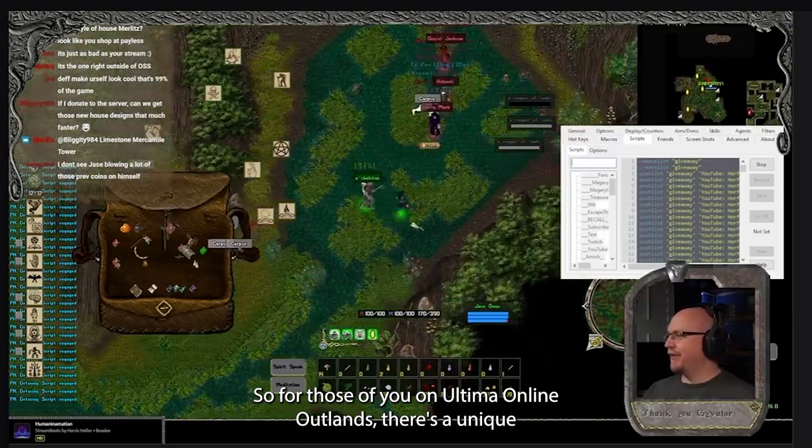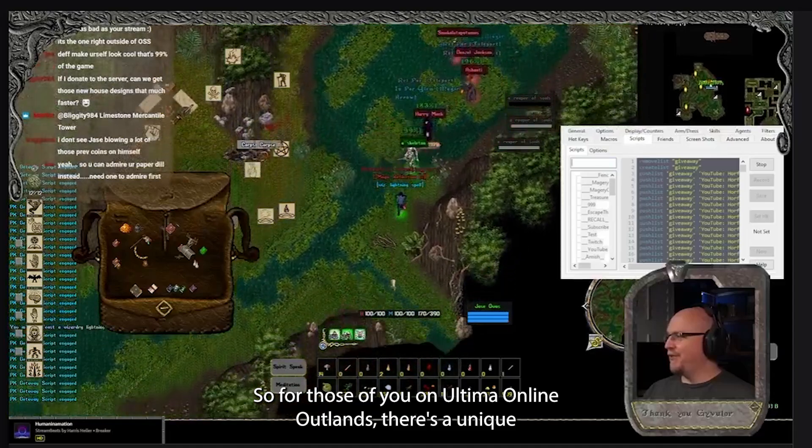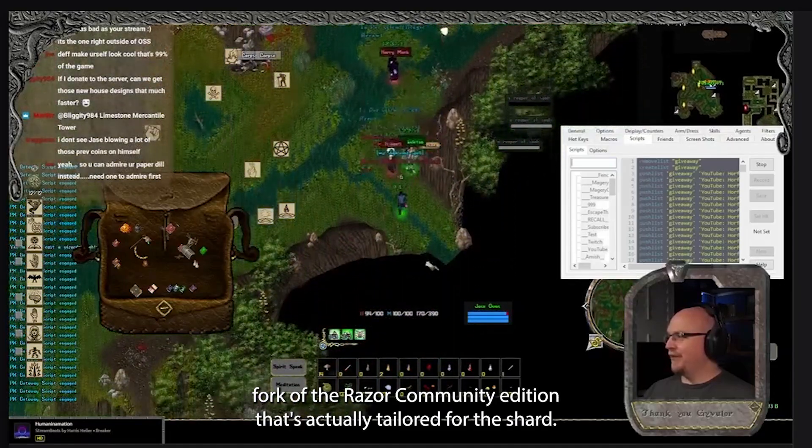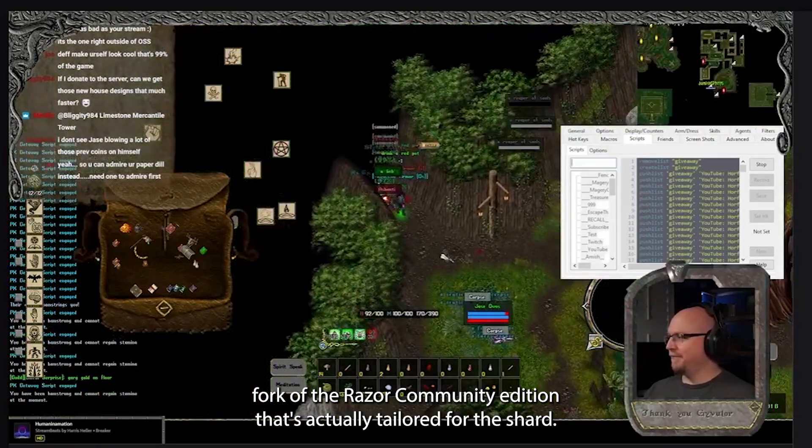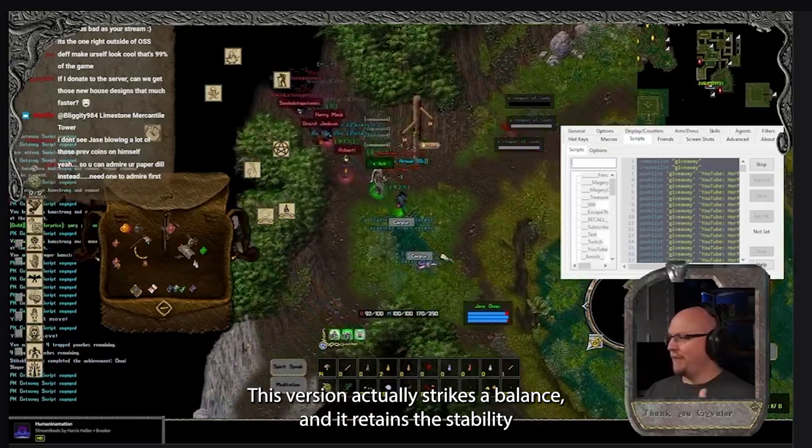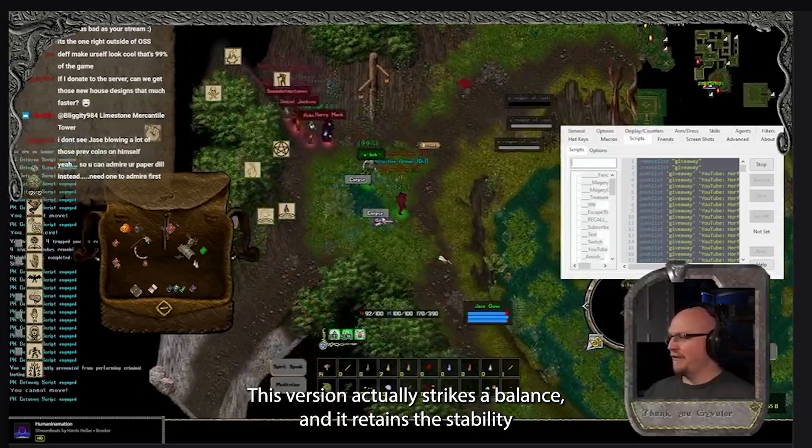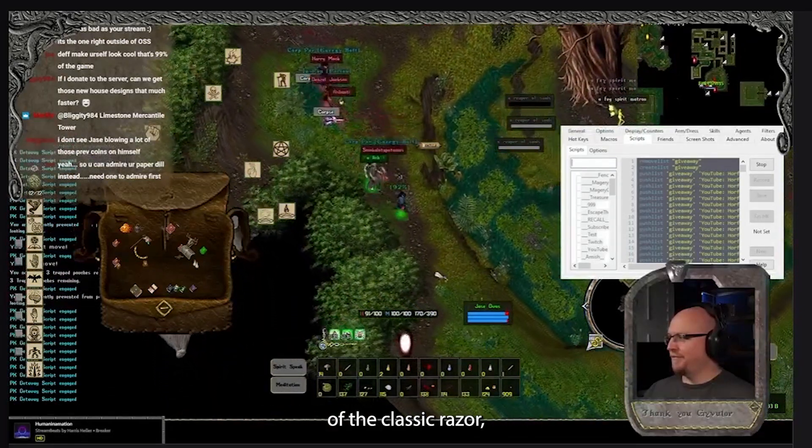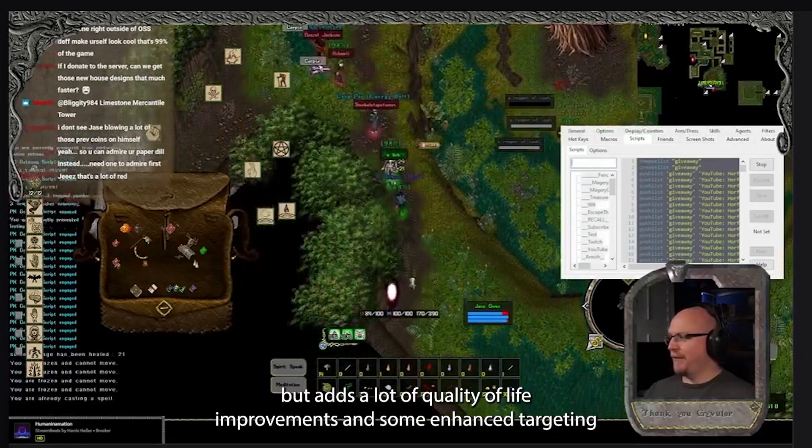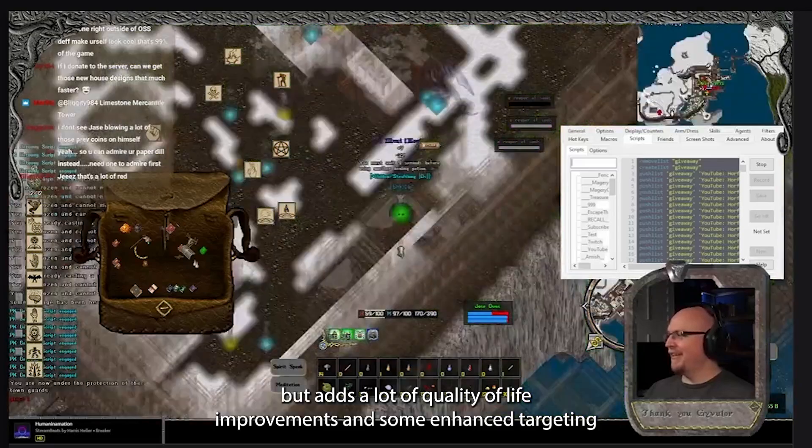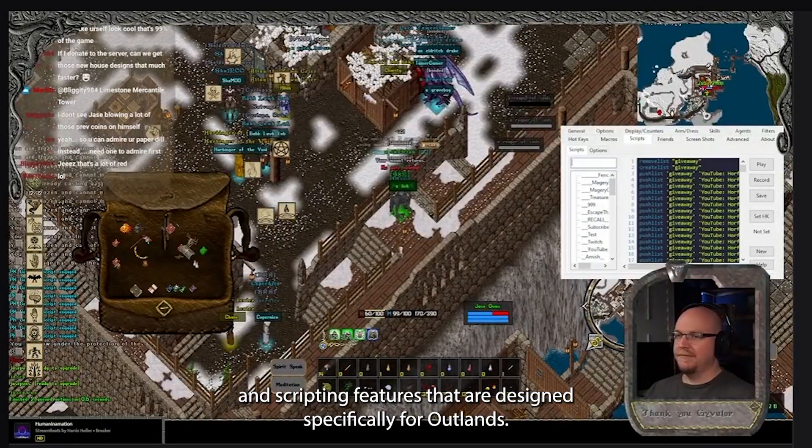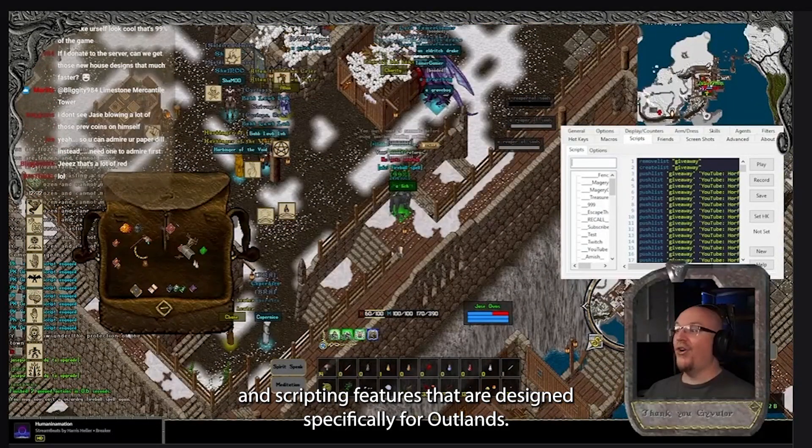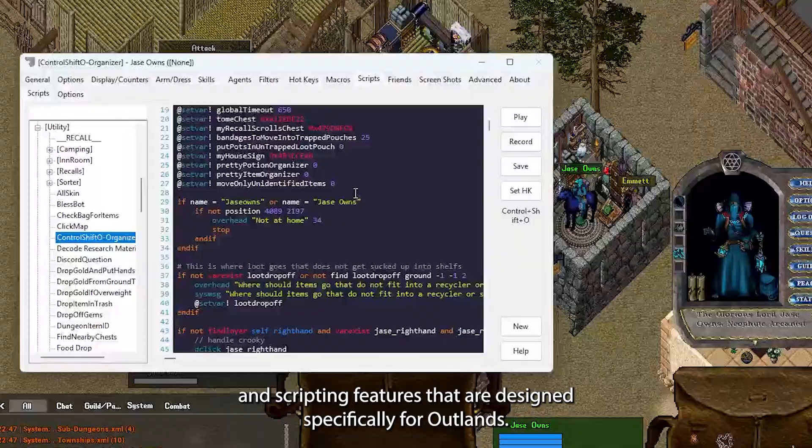So for those of you on Ultima Online Outlands, there's a unique fork of the Razor Community Edition that's actually tailored for the shard. This version strikes a balance and retains the stability of the classic Razor, but adds a lot of quality of life improvements and some enhanced targeting and scripting features that are designed specifically for Outlands.